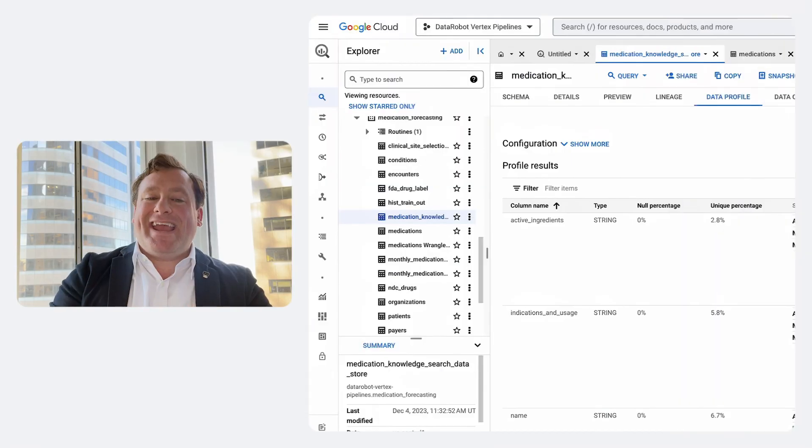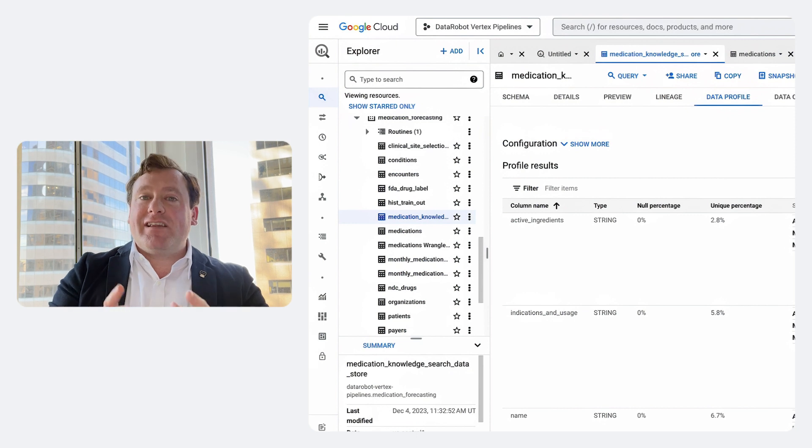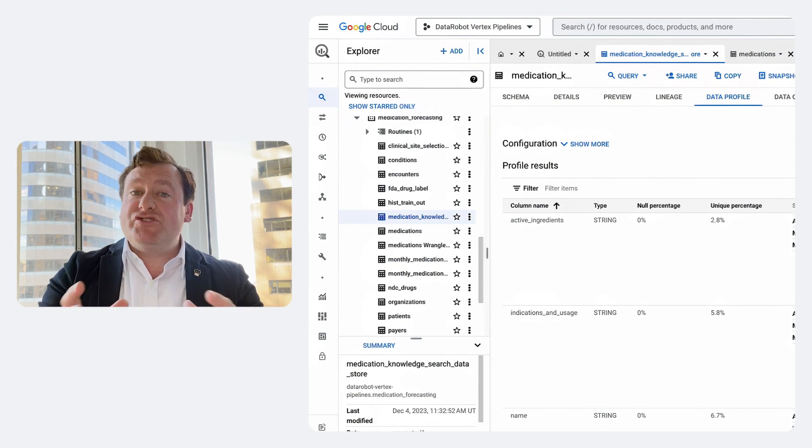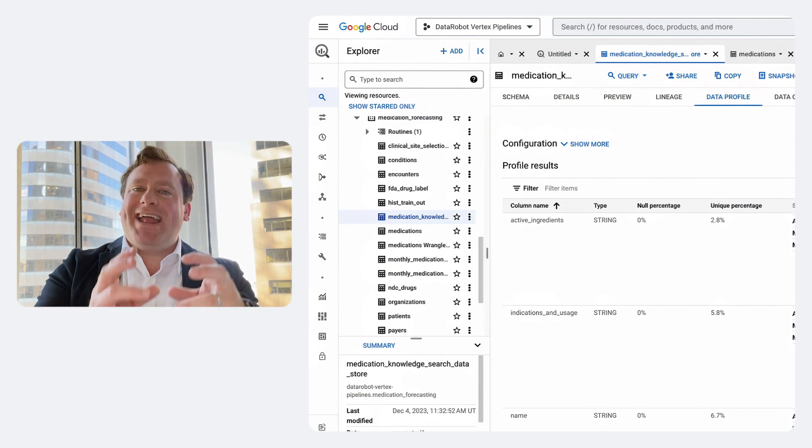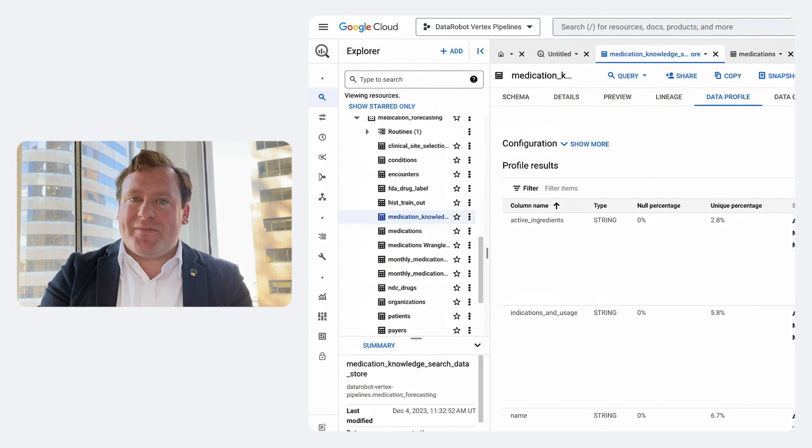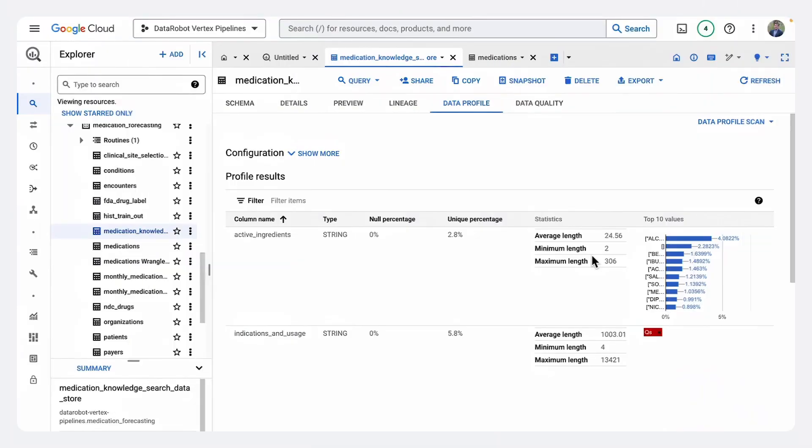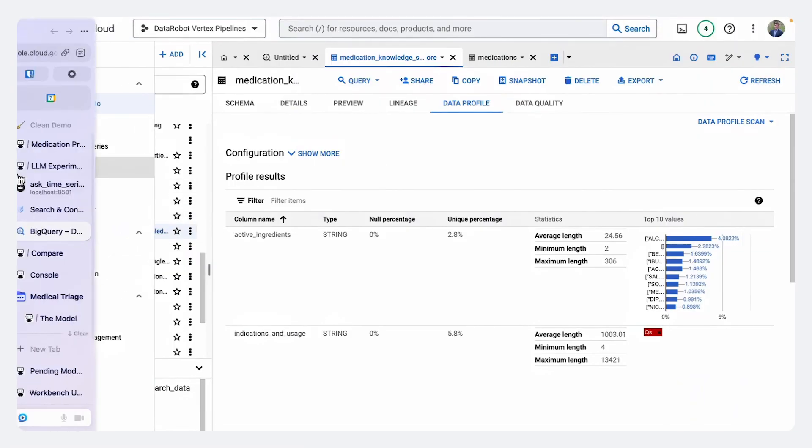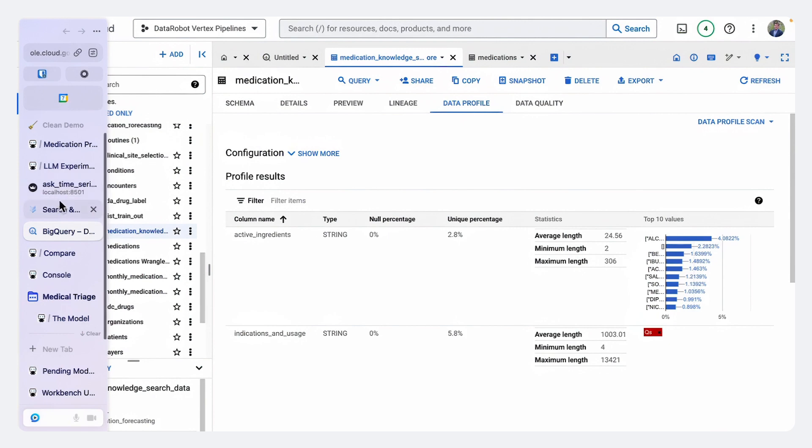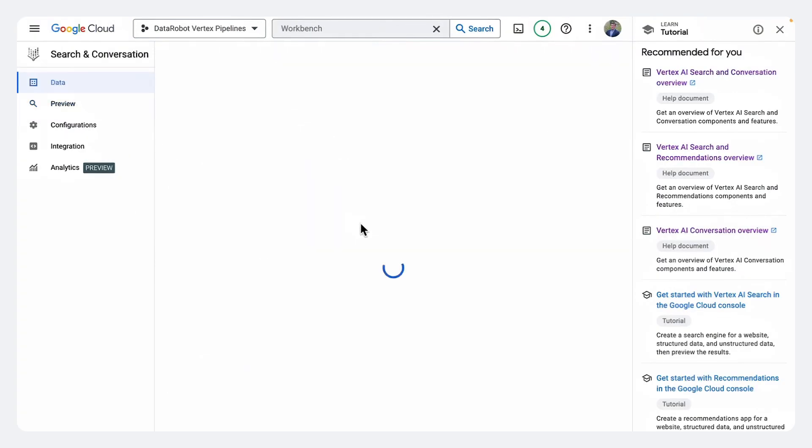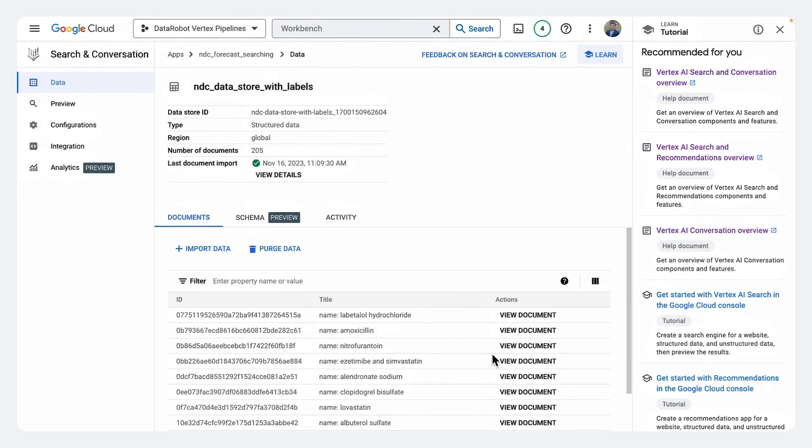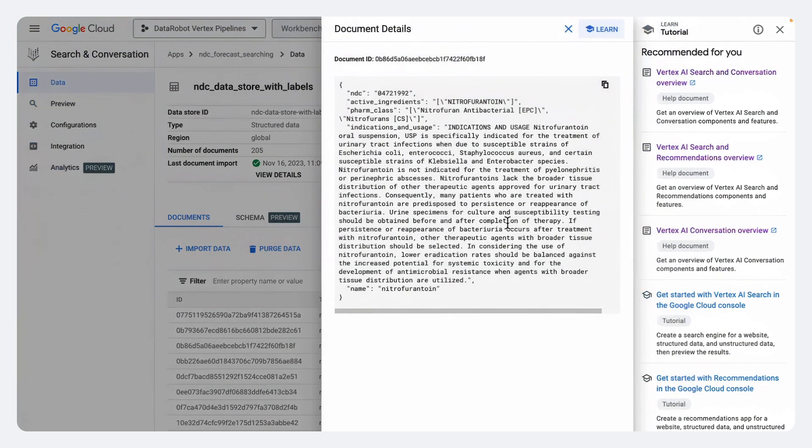We could take advantage of Google Cloud's Vertex AI search to literally build our own search engine that can use this product information to help our forecast. So what I have here is I have a tab where you can see in Vertex AI search, we have actually staged all this data so that we've connected it to that BigQuery data.